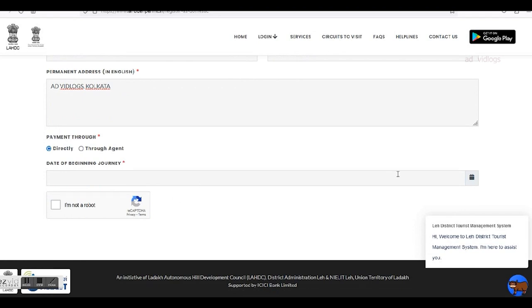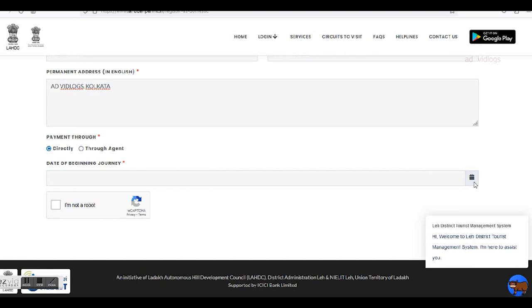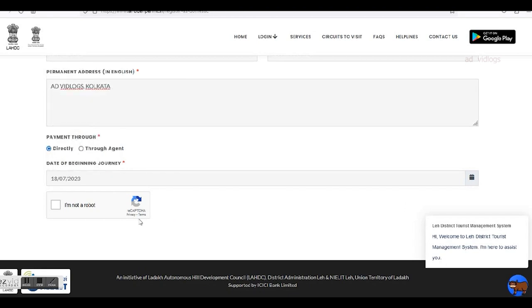Then comes an important part: the date of beginning journey, which is the date on which you reach Leh. This has an effect later, which I shall explain soon. So here I choose 18th July. Then prove that you are human.